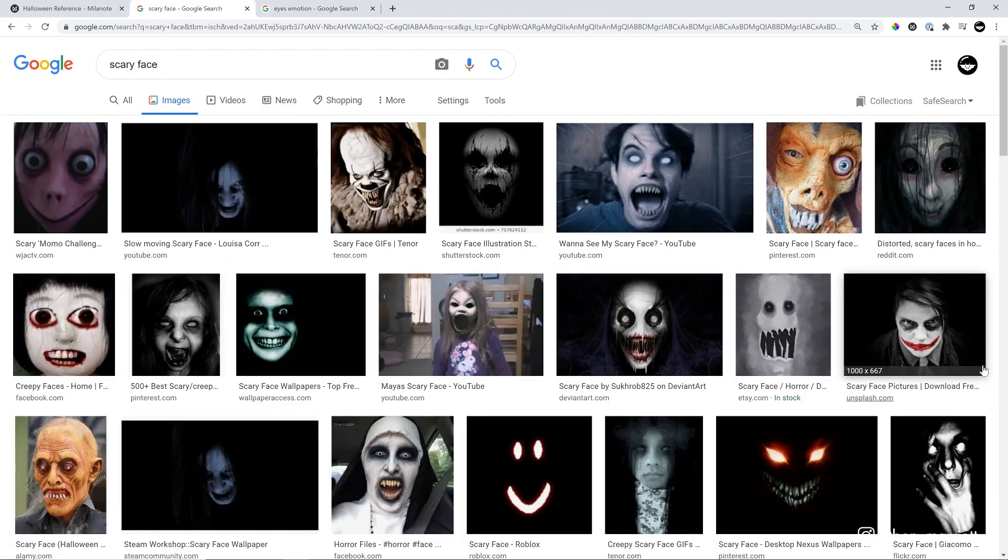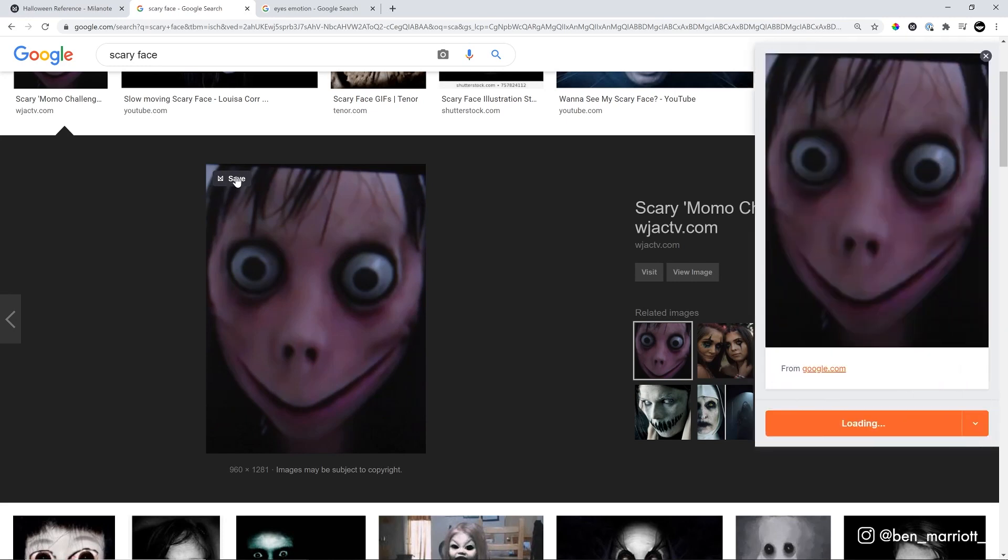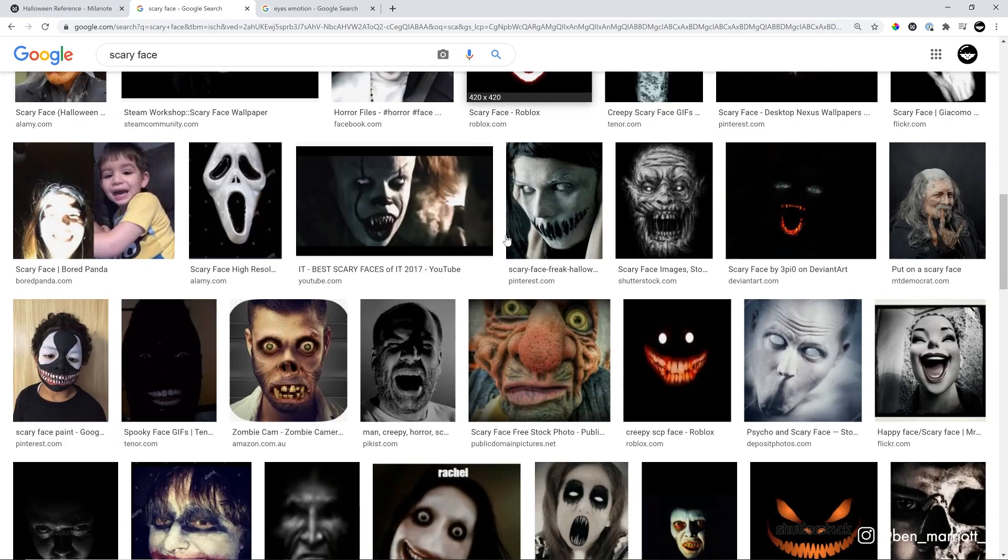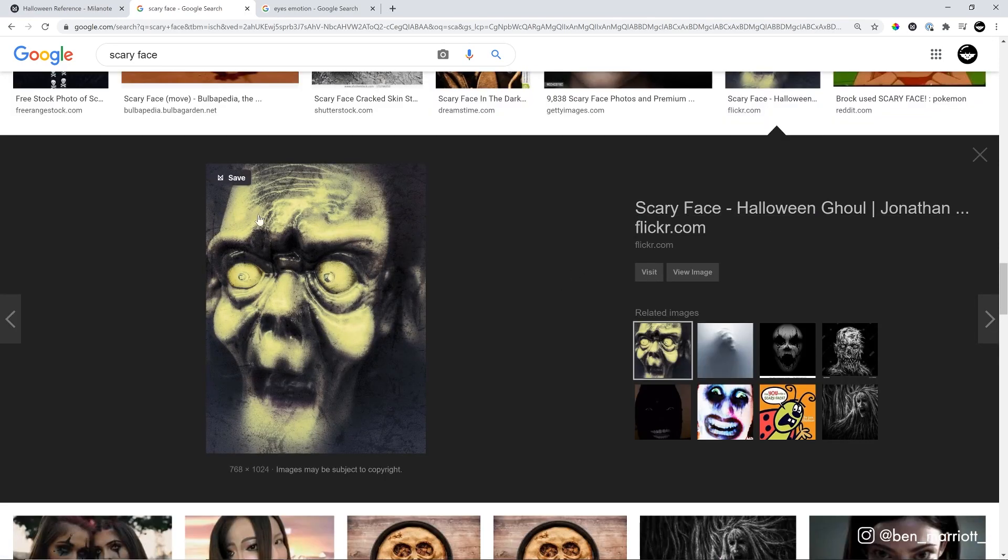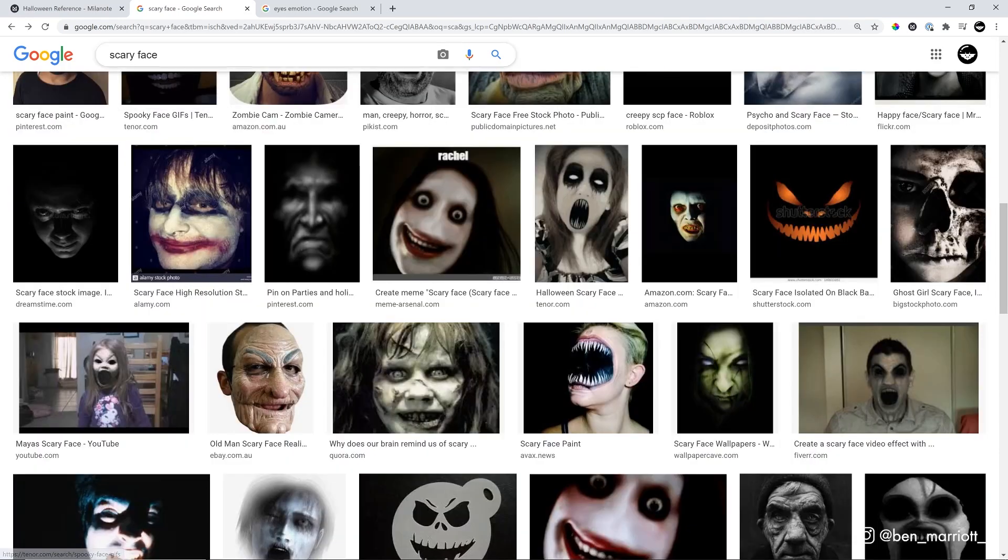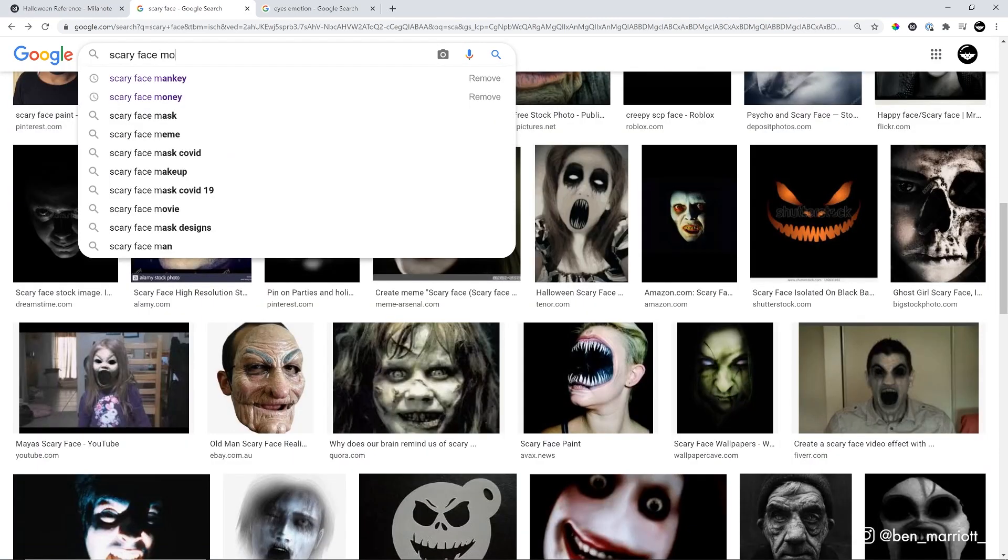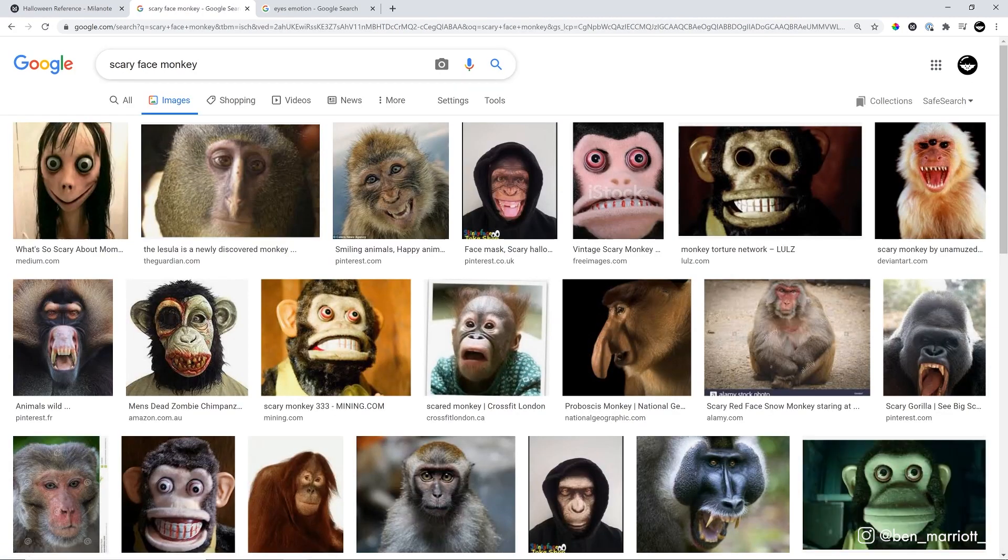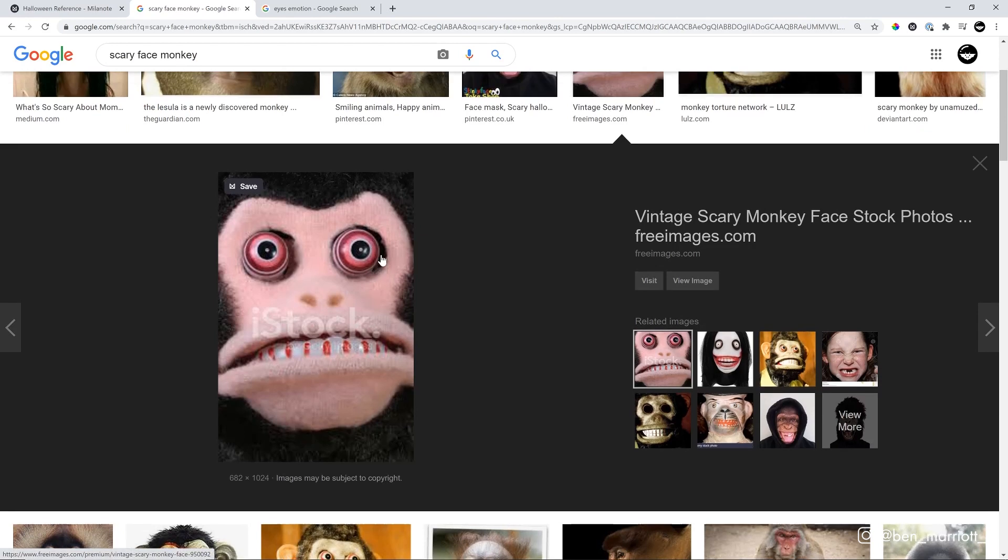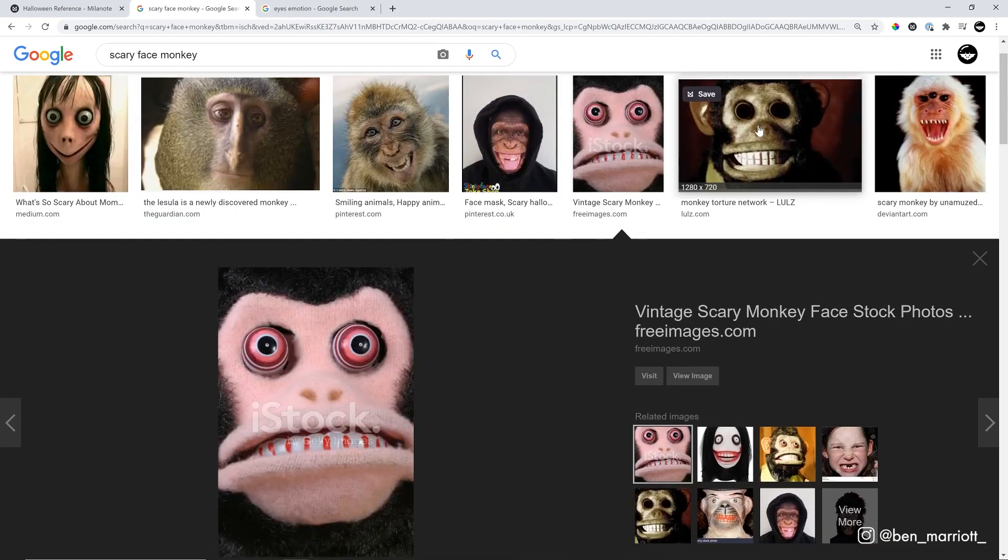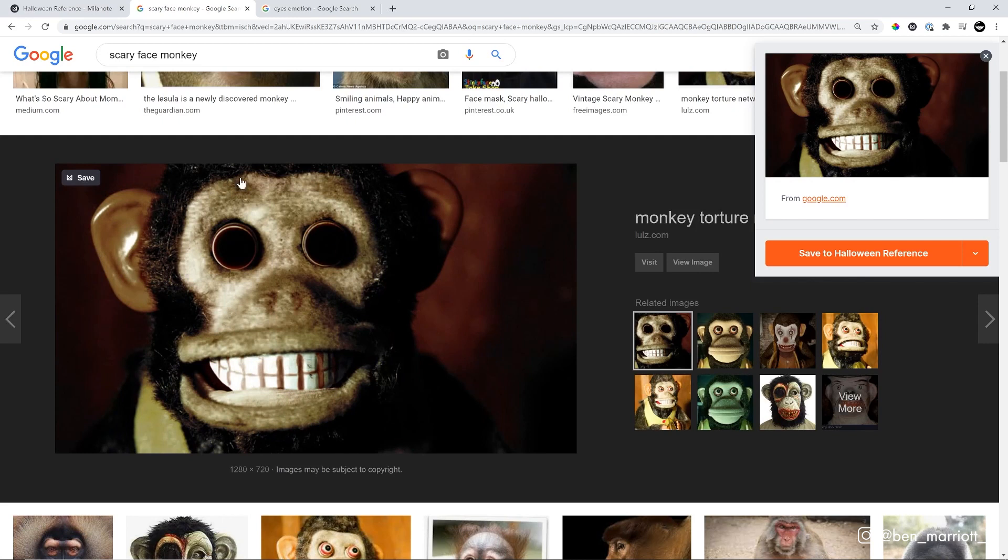So let's save some examples to put in our board in Milanote. I'm going to click on this Momo one because that looks very horrifying. I've installed the Milanote Clipper extension. So on the top of every image, I just have a little save icon. I can click on that and it'll pop up here and say save to Halloween reference. So we'll save that one. Let's scroll down and find some more. I kind of like the eyes and traits in this one too. One other face I think I should reference is this monkey toy that was in Toy Story 3. Here we are, it's this one. Now this is horrifying.